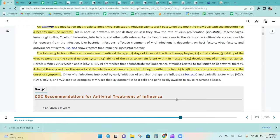Factors influencing antiviral therapy outcome include: one, the stage of illness at the time therapy begins; two, antiviral dose; three, ability of the virus to penetrate the central nervous system; four, ability of the virus to remain latent within its host; and five, development of antiviral resistance.